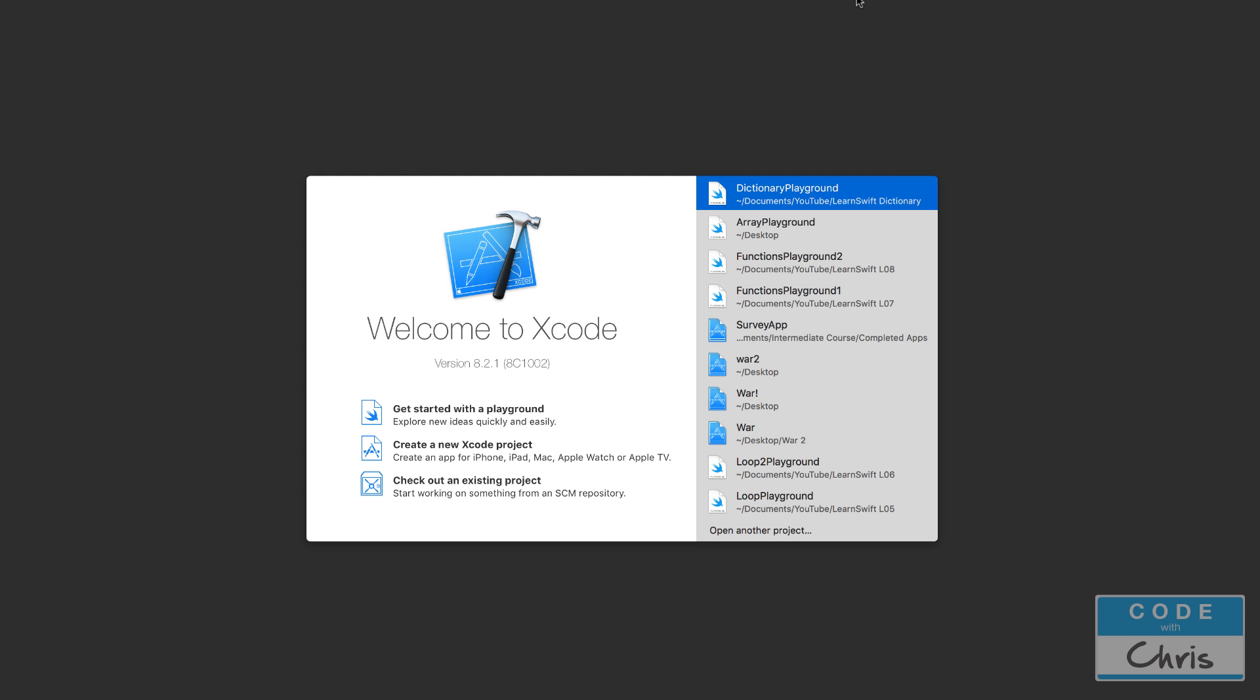Hello, welcome to Learn Swift for Beginners lesson 9. In this video, you're going to be introduced to classes, which is an absolutely critical part of the Swift programming language if you're going to be using it to build apps. I'll tell you all about it, let's get started.